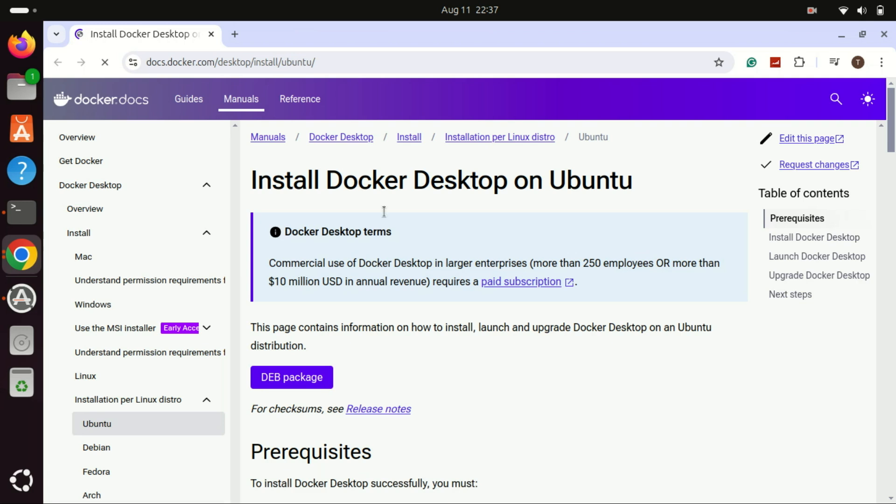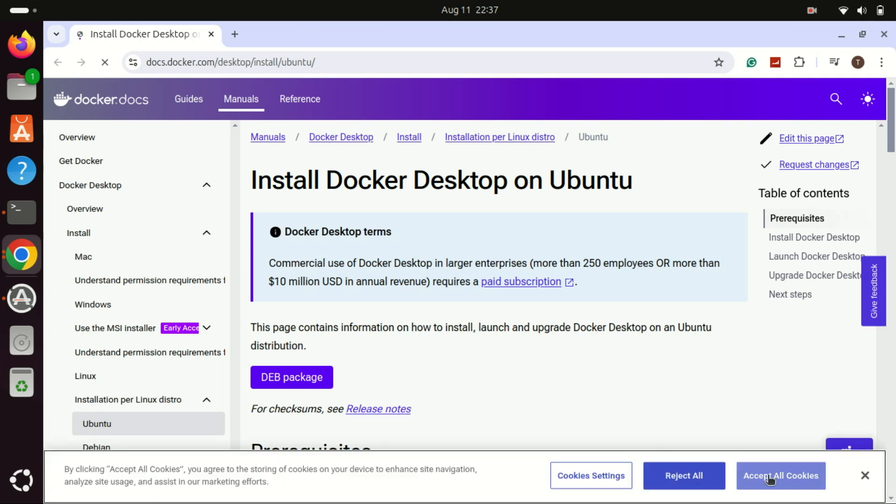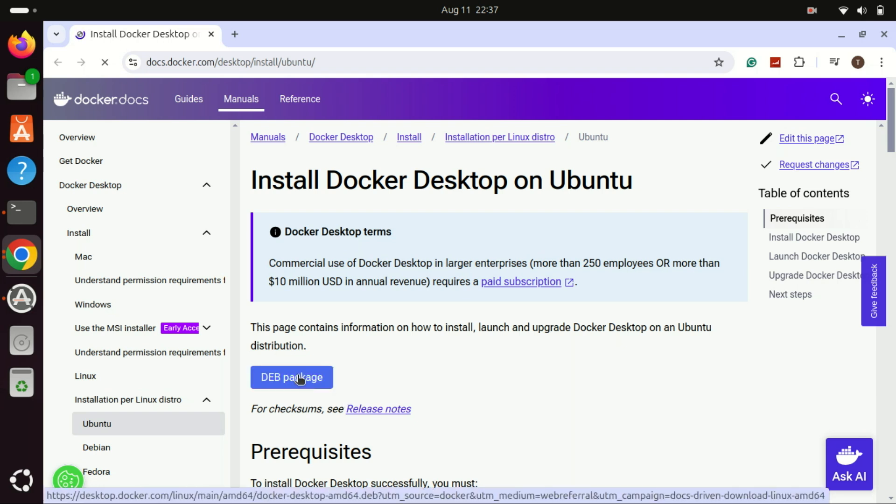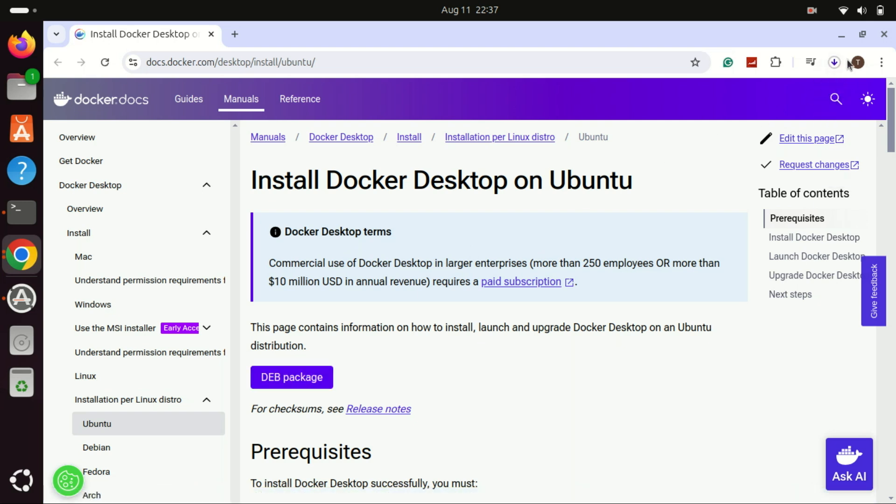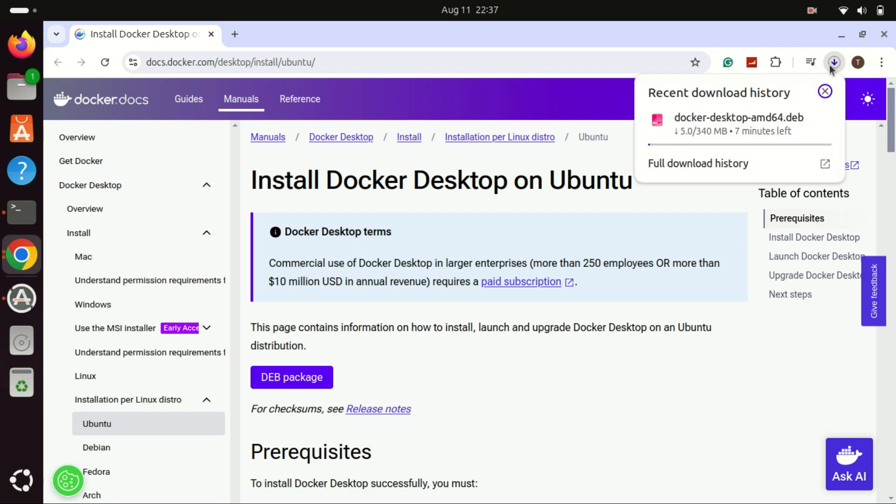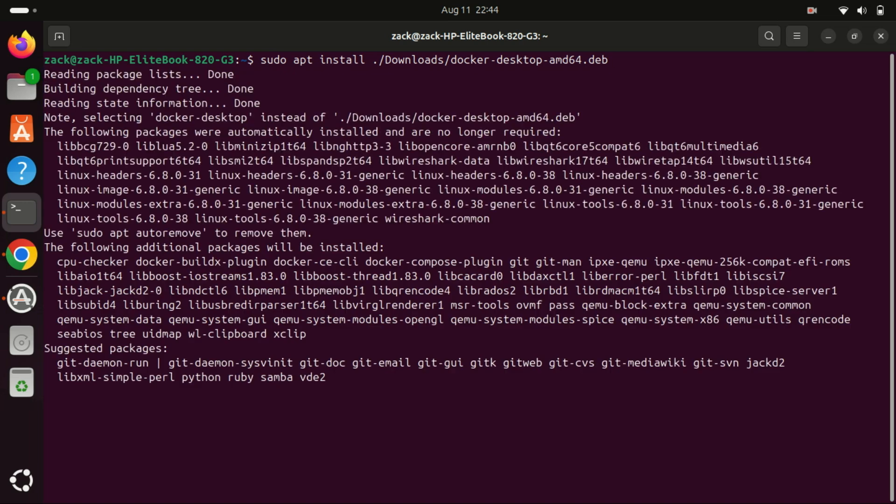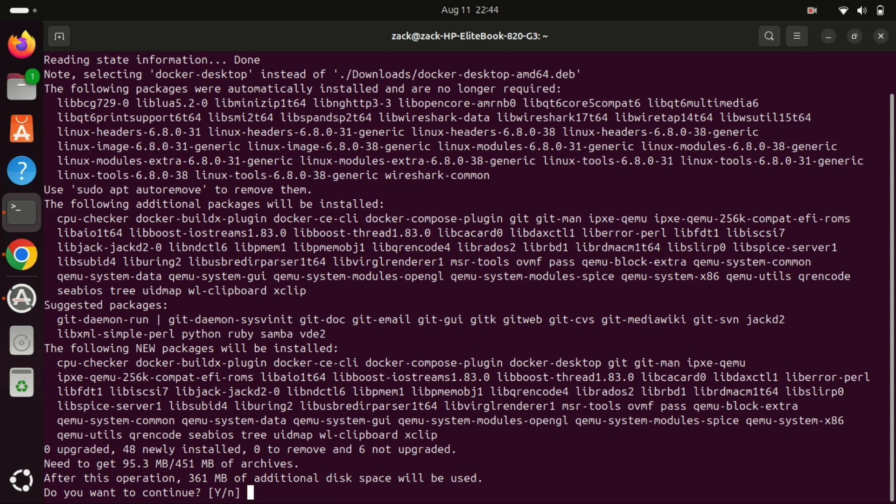Now let's download the Docker Desktop deb package from the official website. Now that we've added the Docker repository and downloaded the Docker deb package, it's time to install Docker Desktop. To do this, use this command, but be sure to adjust the file path if you downloaded it to a different folder.